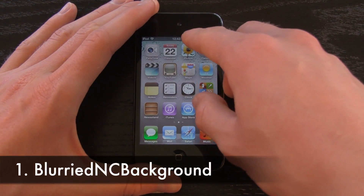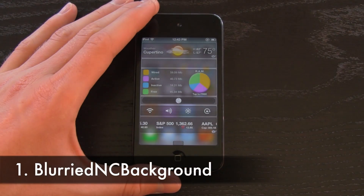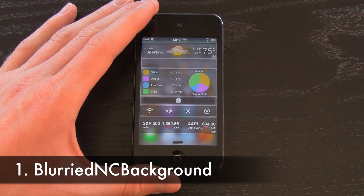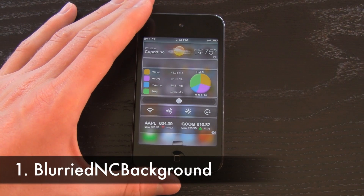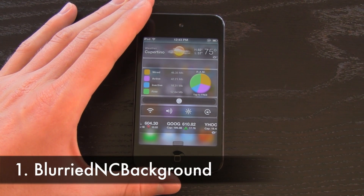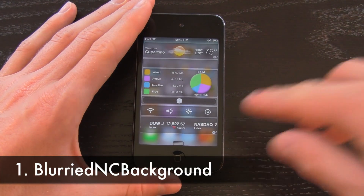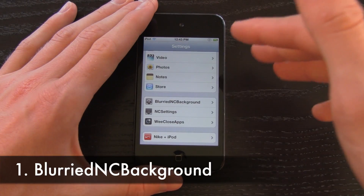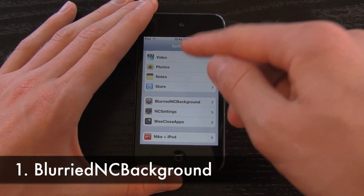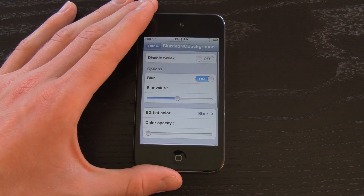Now without any further ado, let's go ahead and get started. The first one you will notice immediately when I bring down Notification Center is Blurried NC Background, or Blurried Notification Center Background. In my opinion, this makes Notification Center look much better than stock.